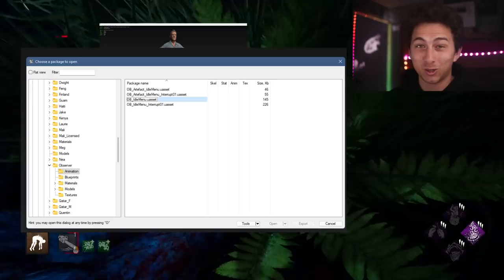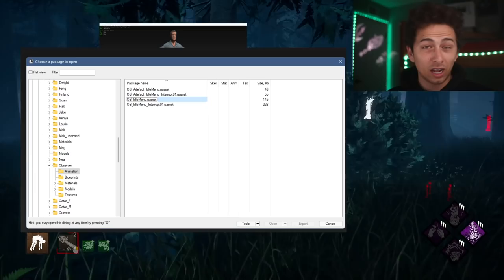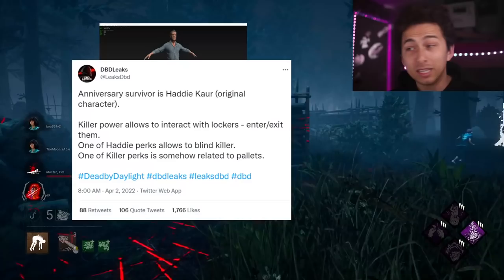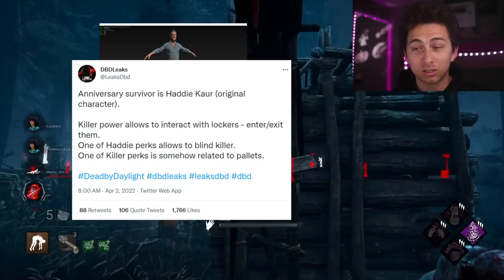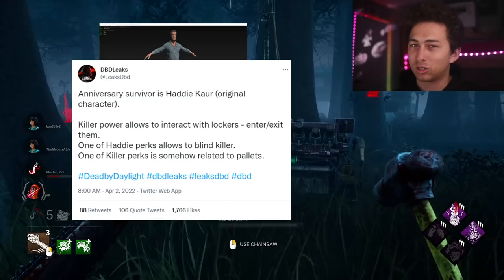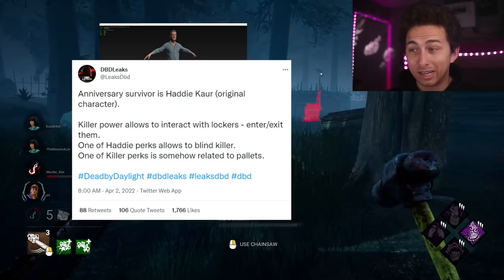I find all of this pretty compelling for what that anniversary chapter is going to look like. The only thing that's kind of off with the Observer-coming-into-the-game theory is that DBD Leaks said the anniversary survivor is Hattie Kair — there was no mention of the Observer as a survivor, no plural on the word survivors. So it kind of seems like DBD Leaks was suggesting there would be one survivor with that chapter. If the Observer's coming in as the new killer, I don't know why he'd be in the camper folder and not the slasher folder in the DBD pack files.